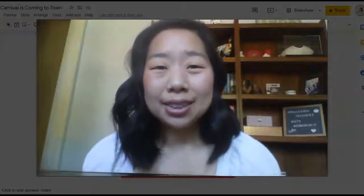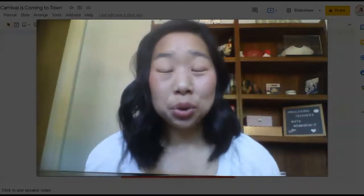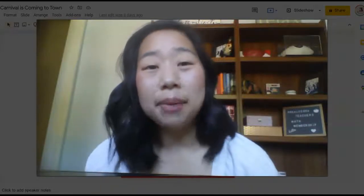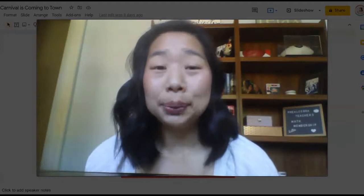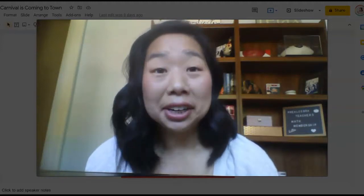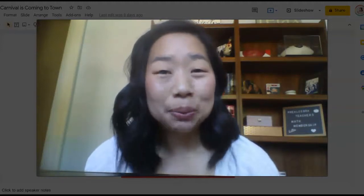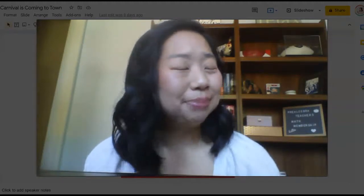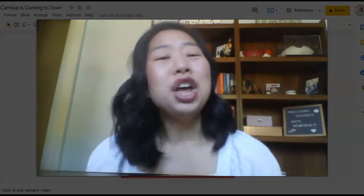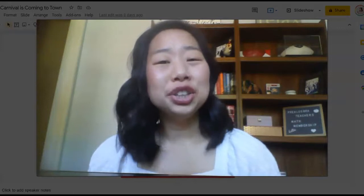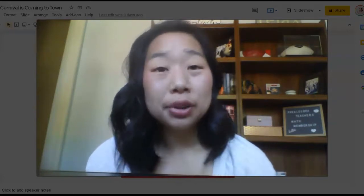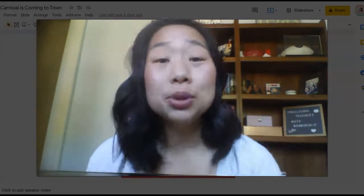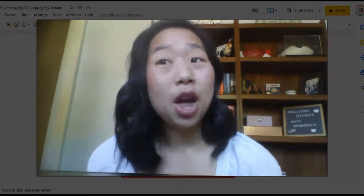Are you a middle school math teacher struggling to make teaching area and perimeter fun and engaging in your middle school math class? If we don't already know each other, my name is Kathy Martin, and I'm the creator of the Pre-Algebra Teachers Middle School Math Membership.